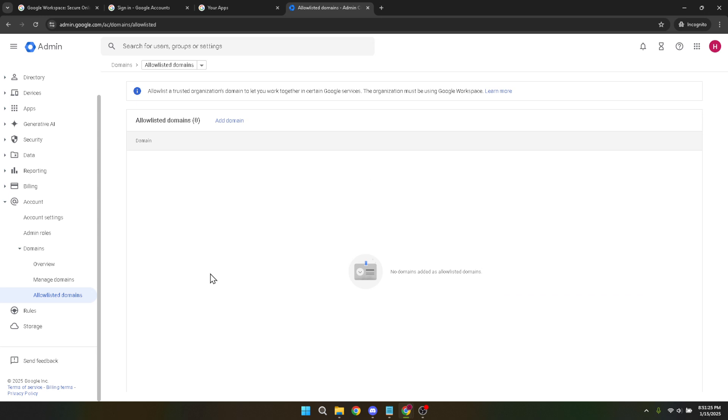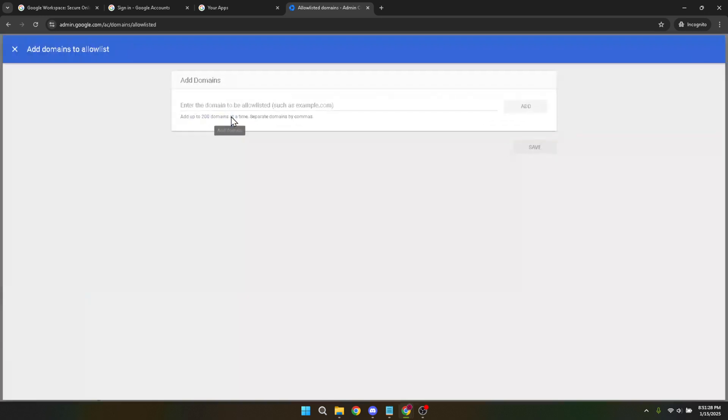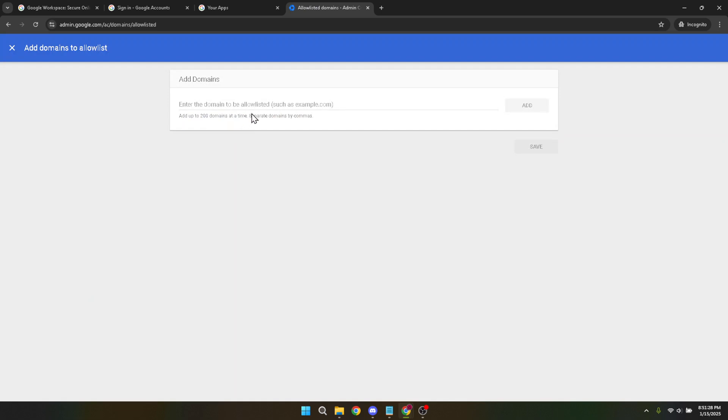Now we're ready to add the domain you wish to whitelist. Click on add domain. A text box will appear where you can type in the domain name. Make sure you enter the exact domain you wish to whitelist to avoid any misconfigurations. Double check for any typos as these could prevent the changes from being effective.